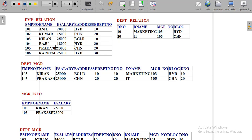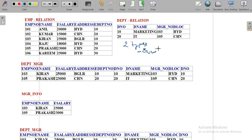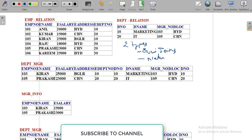In relational algebra, there are two types of joins: one is called equi join and the next one is natural join. What is the meaning of equi join? Equi join — the name itself means equality operator. Joins which use the equality operator to join two tables are called equi join queries.